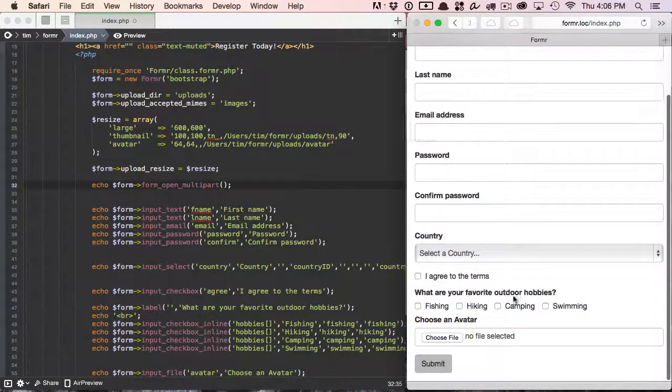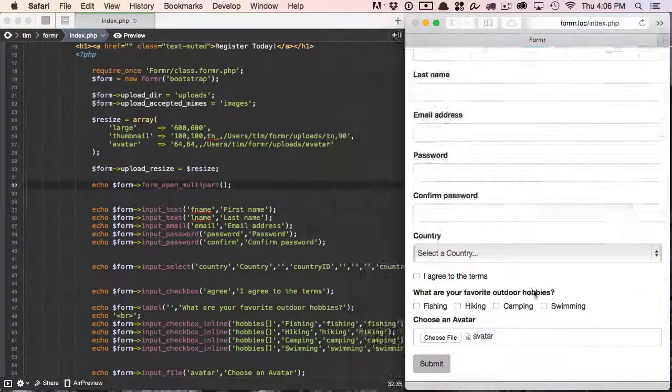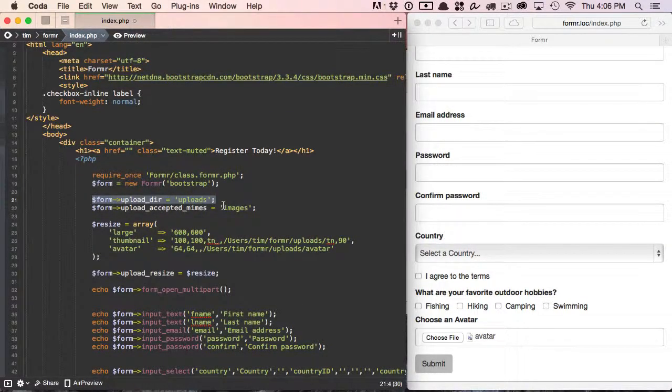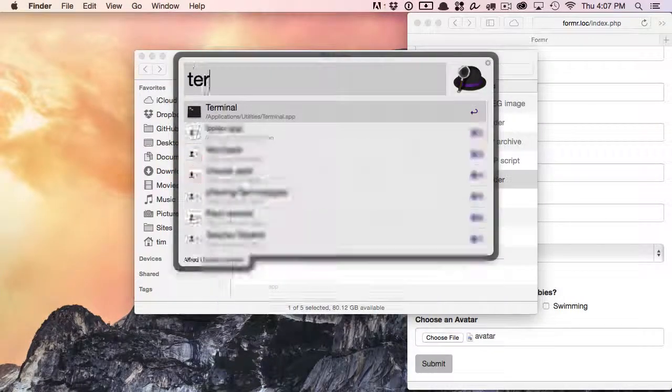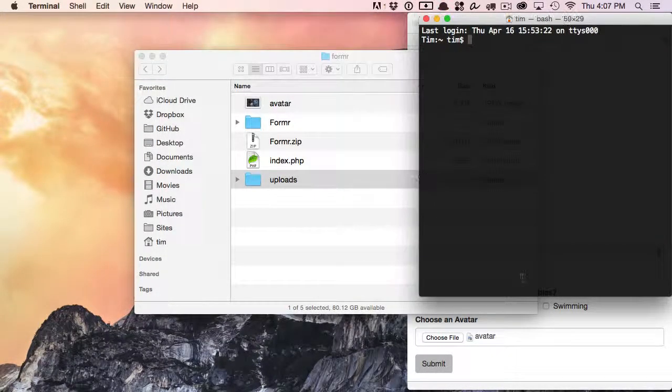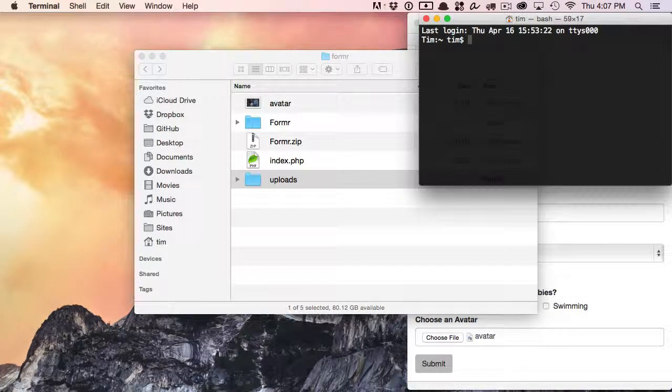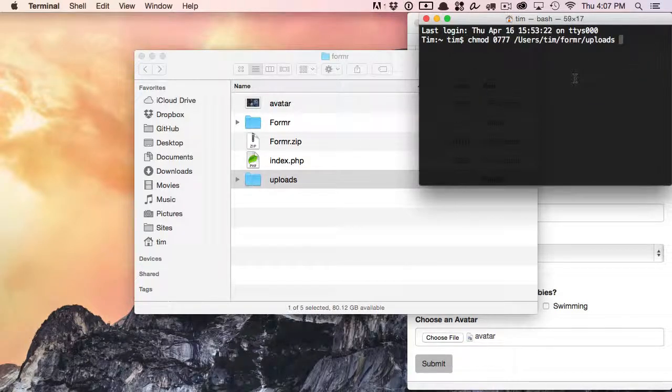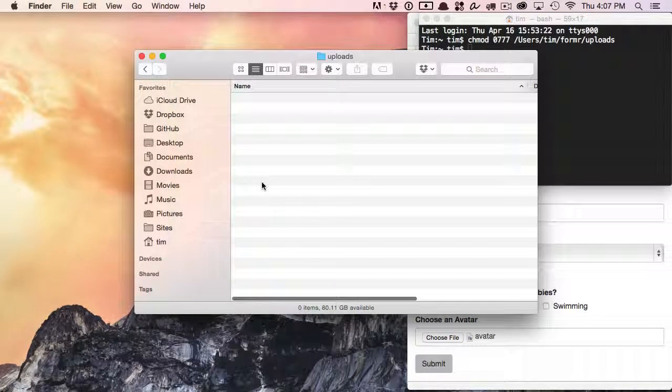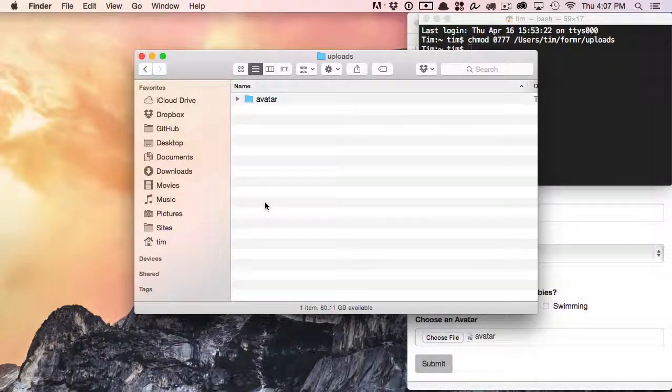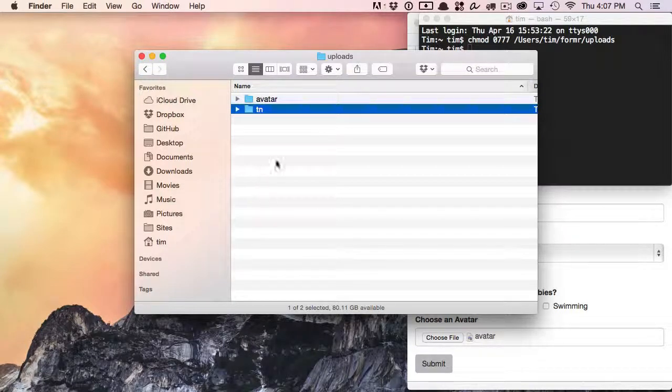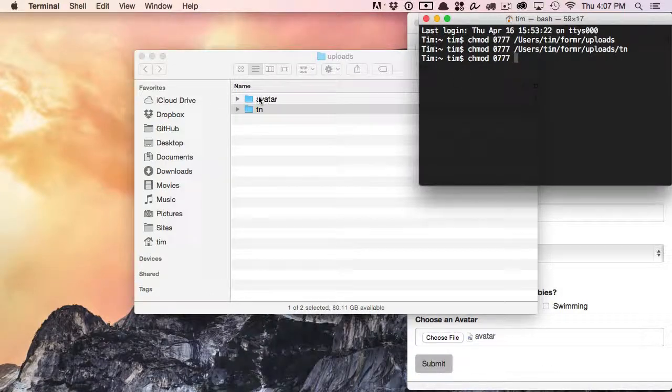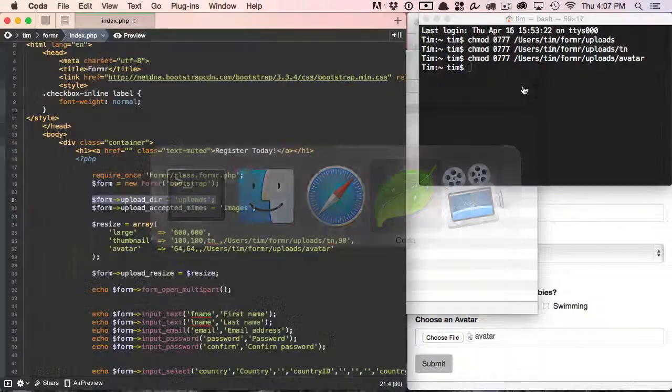And let's go ahead and select that avatar again. So now we're telling Formr that we want to put it into the uploads directory. So that's right here. Let's go ahead and set the correct permissions on this directory. Since we're doing this locally, it's pretty easy to do. I'll just drag that in there. And while I'm here, we're going to go ahead and create a couple other directories in which to upload. So we'll do one called avatar, and we'll do one called TN. Okay, we're ready to go there. Let's go ahead and go back to our script.